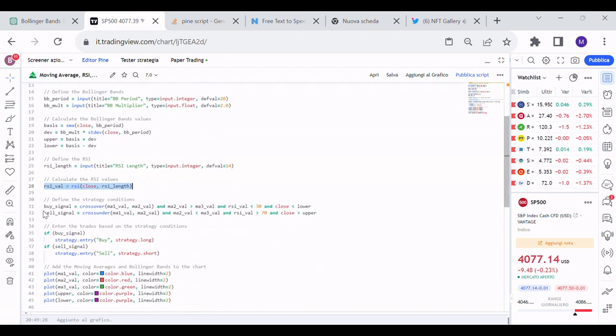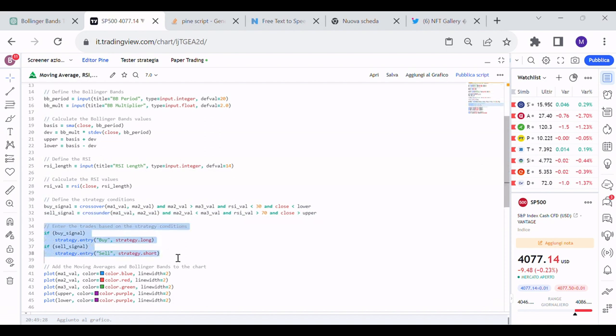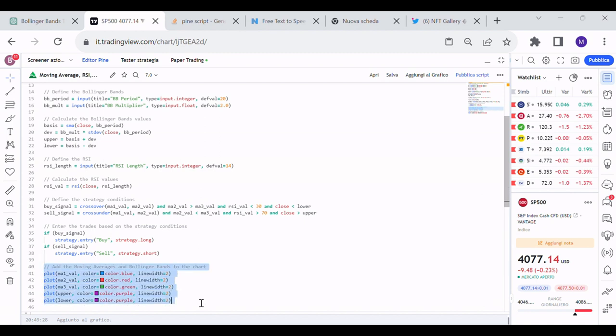It has defined the strategy conditions. It has defined the buy signal and the sell signal. It has written the code to enter the trades based on the strategy conditions. And finally has created the code to add the moving averages and Bollinger Bands to the chart.